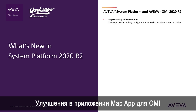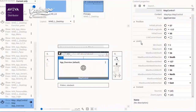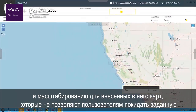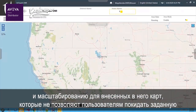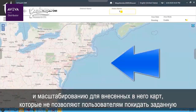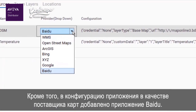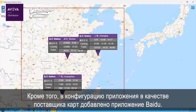Map OMI app enhancements. This brief update to the Map OMI app enables pan and zoom restrictions for included maps, preventing users from leaving a defined area. In addition, Baidu has been added as a map provider in the configuration.